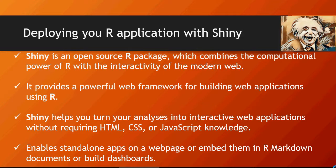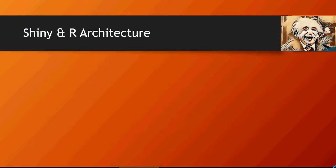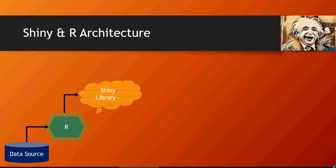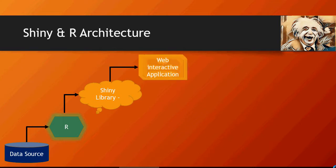Let's see the architecture of Shiny and R interactions. You have a data source and you would create an R application like the machine learning algorithms which you have learned in the previous videos. Then you will have Shiny library. It's a package, so basically you have to install and download the package and then load it in the library before you can run any applications. Then you create web interactive applications.